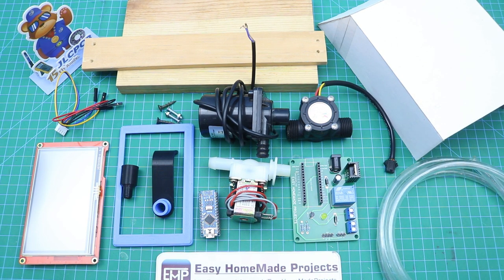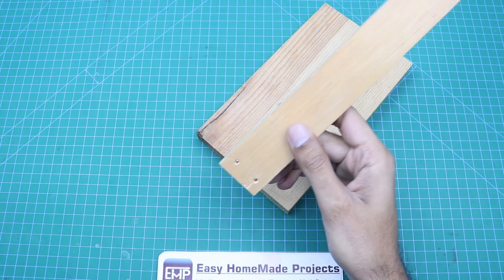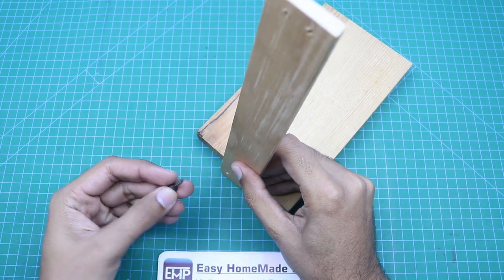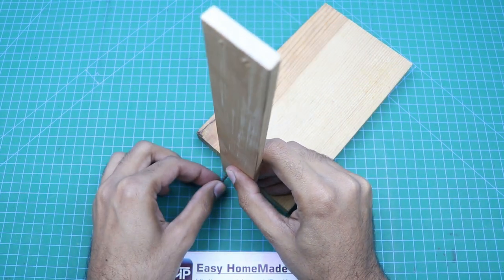Okay guys, so now let's start assembling our project. First of all, this piece of wood will be connected here with the help of these small screws.